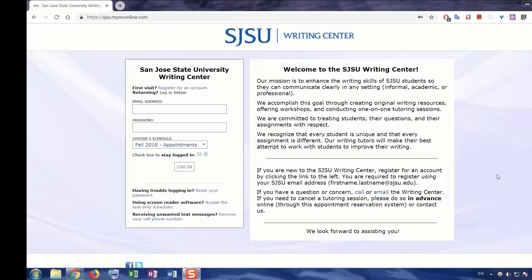Hello, and welcome to the tutorial showing how to register for an account on WCOnline. WCOnline is the online scheduling platform for the SJSU Writing Center. Through it, students can view which tutors are working when, and create appointments that fit their schedules.